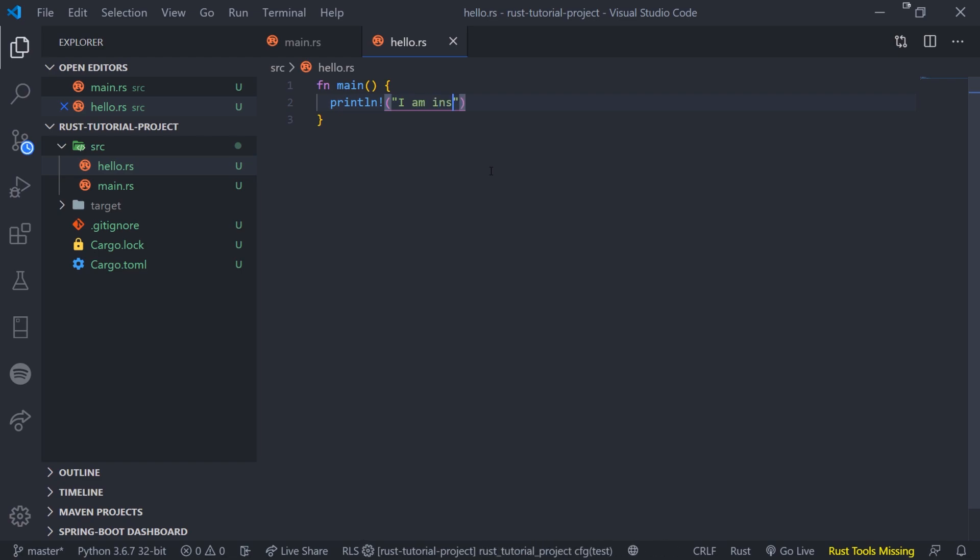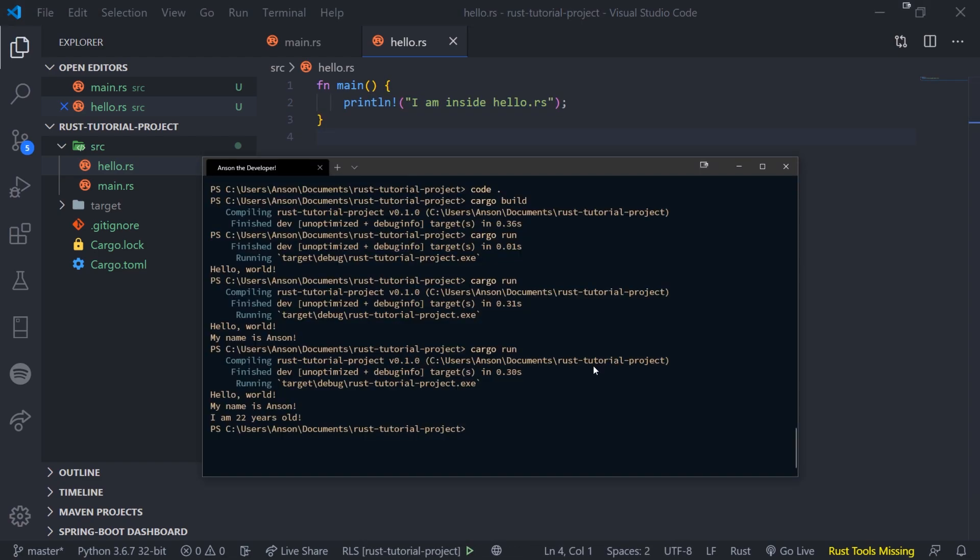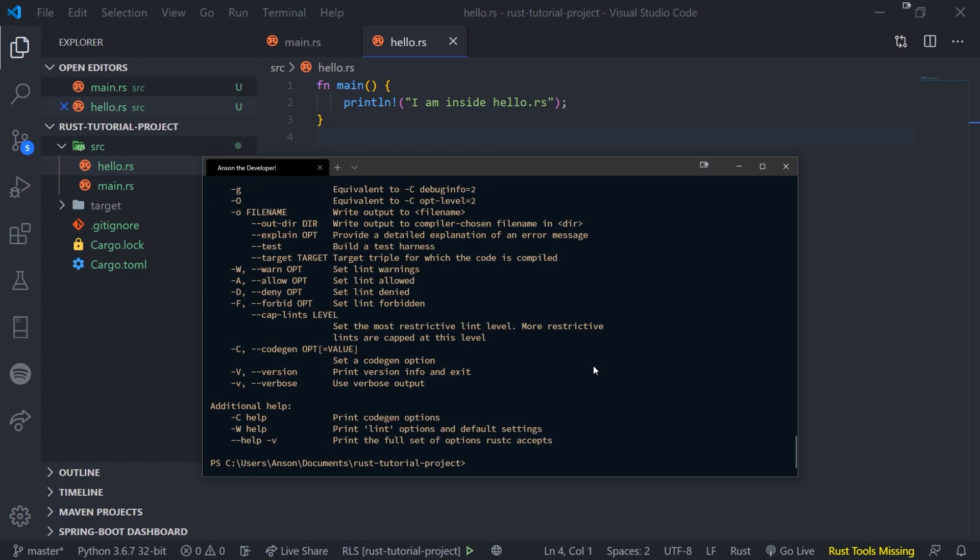I am inside hello.rs. Okay, so now if I do rustc, this is going to allow us to compile the hello.rs file individually. So I'm going to pass the absolute path to hello.rs. So that's dot slash source. Okay, and then hello.rs. So you can just simply type source hello.rs. So that's going to compile for us.